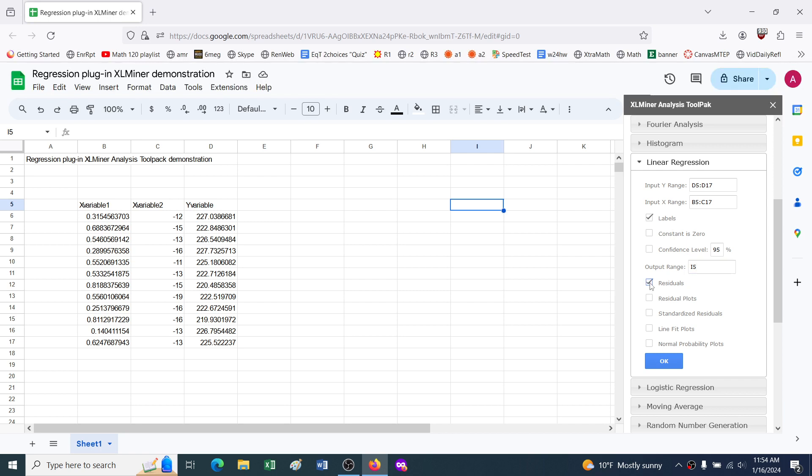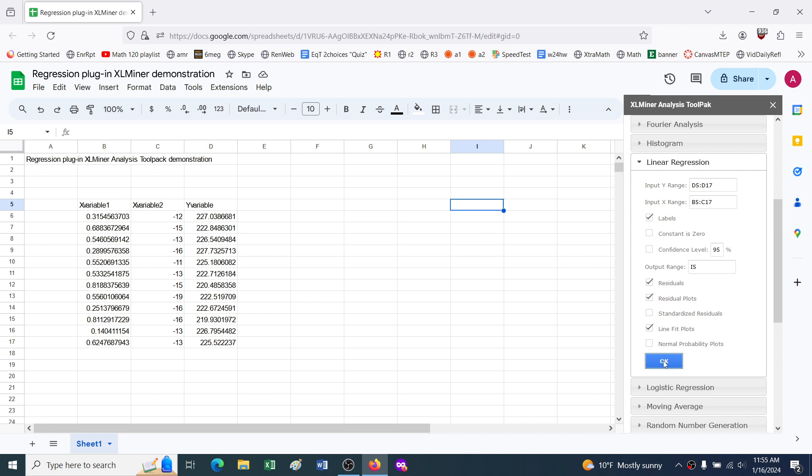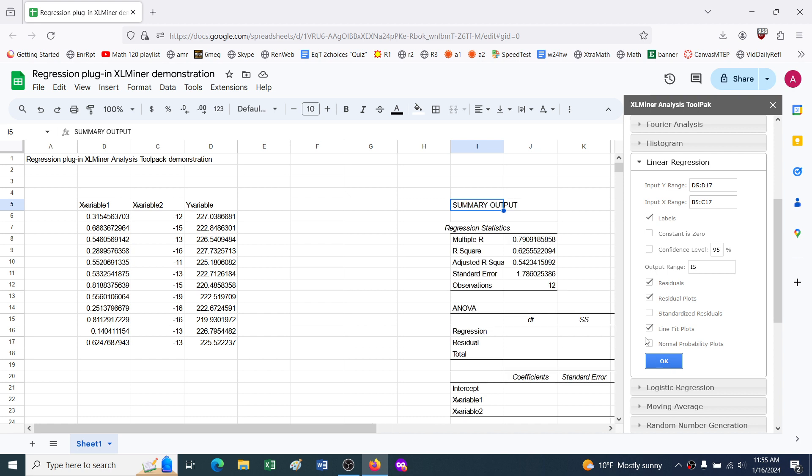I want it to compute and give me residuals and residual plots. Standardized residuals is something more for stat 471, so I'll skip it for now. I'll do the line fit plots. I would usually want normal probability plots, but there's a major bug in how Excel does it, at least. I'm not sure about XLMiner in Google Sheets, so it's not even worth checking. So it's more of a stat 471 thing anyway, so I hit okay.